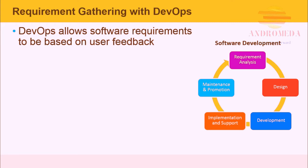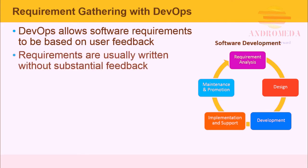Before DevOps, requirements were usually written without substantial user feedback. In many cases, features were built into the application that were not needed or even asked for.